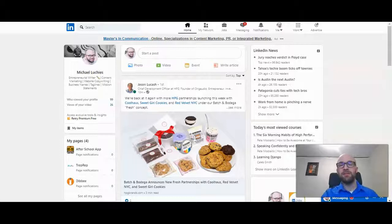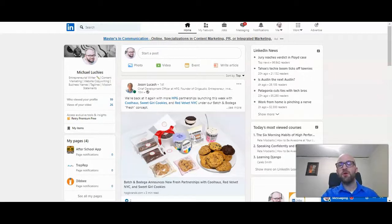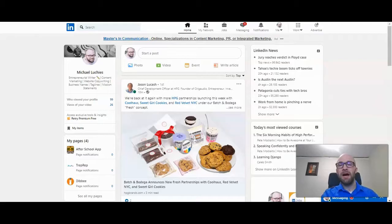This is Michael Lukies from HowToLivable. Today I'm going to show you how to remove yourself as an administrator on a page on LinkedIn.